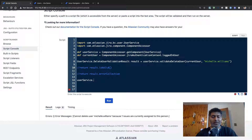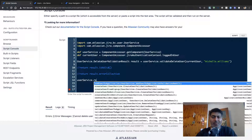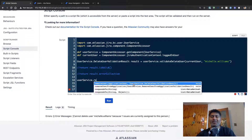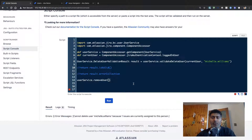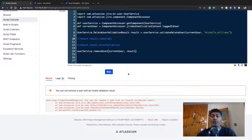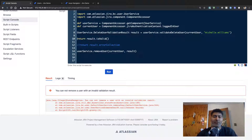If you go back to the console and want to actually delete the user, you need to use UserService. If you type userService and you're not sure of the exact method, you can use the new code editor to get help with possible methods. There is a method called removeUser(), and for this method you need to pass in the application user, which is currentUser, and then pass in your userService.deleteUserValidationResult(), which is stored in the result variable. If you run this you'll get an error because there is an issue still assigned to michelle.williams.